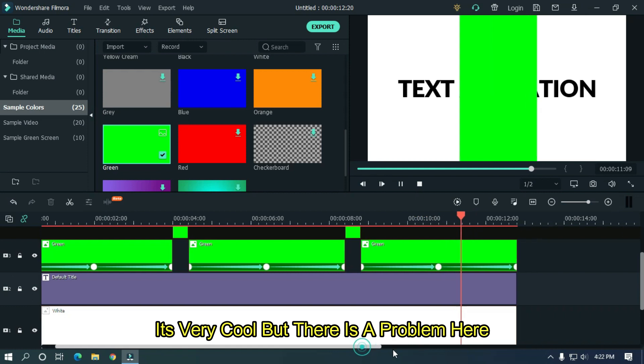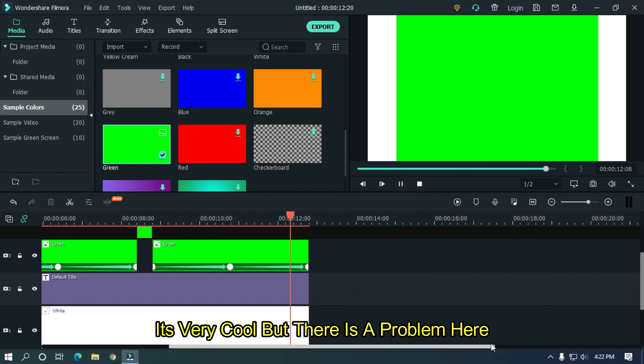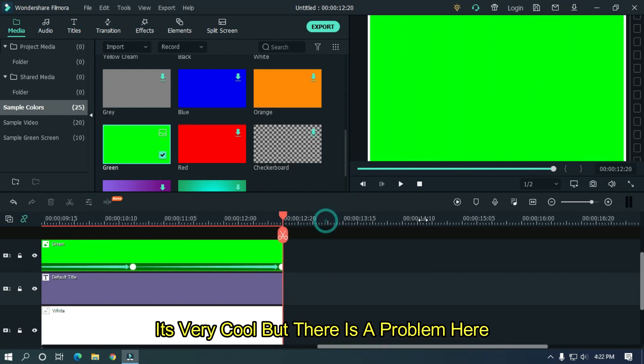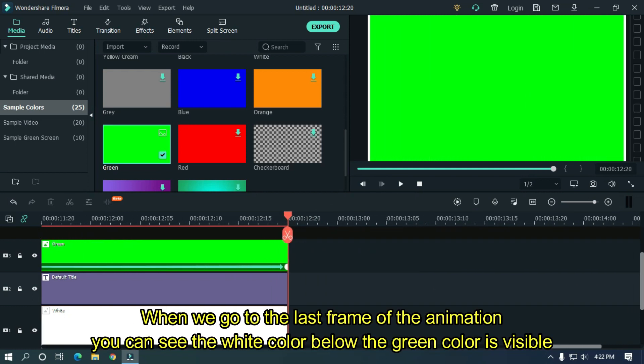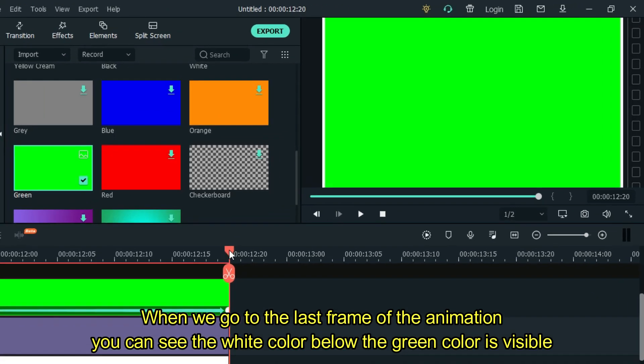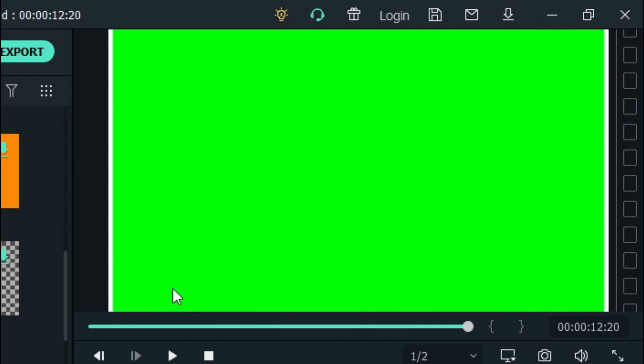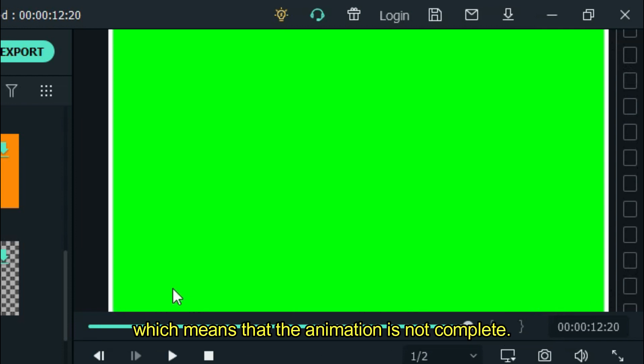It's very cool, but there is a problem here. When you go to the last frame of the animation, you can see the white color below the green color is visible, which means that the animation is not complete.